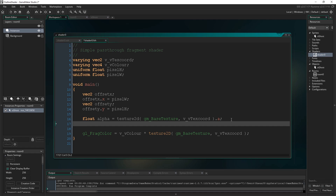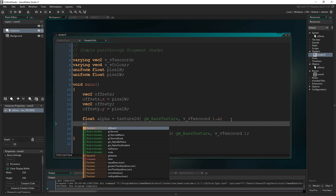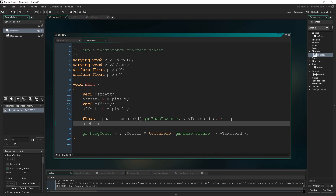We're going to add the alpha of the pixel above it, to the left, to the right, and below it, to the current pixel's alpha value. Whenever a pixel is next to another pixel that has non-zero alpha, that will get added to this one, which will result in us having an outline around the sprite. To do that, I'm going to type: alpha += ceil(...). Ceil takes any value and rounds it up to the nearest integer, so any alpha of like 0.4 gets rounded to 1.